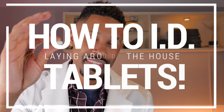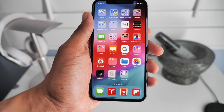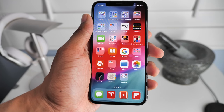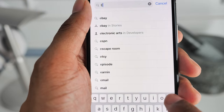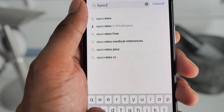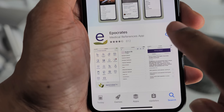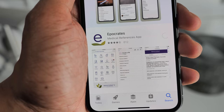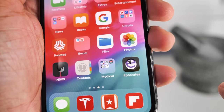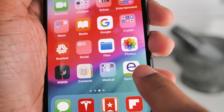We're going to call it: how to identify that tablet that's laying around the house. First things first, grab the tablet you're trying to identify. Secondly, we're going to need a smartphone — go ahead and grab your Apple or Android device and head over to the App Store. In there, type in the word 'Epocrates,' which is the name of the pharmaceutical app we're going to use.